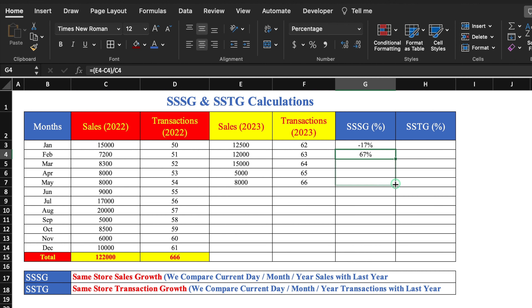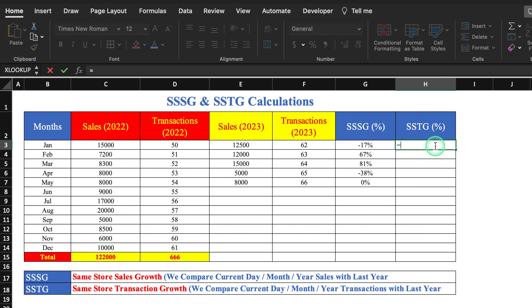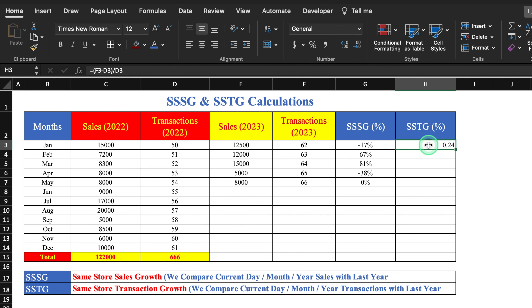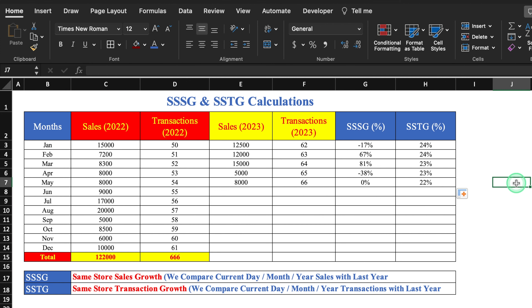Our SSSG is now calculated. The formula for SSTG is the same: (present minus past) divided by past, then click the percentage sign instead of multiplying by 100. We drag this down and our SSTG is also calculated.